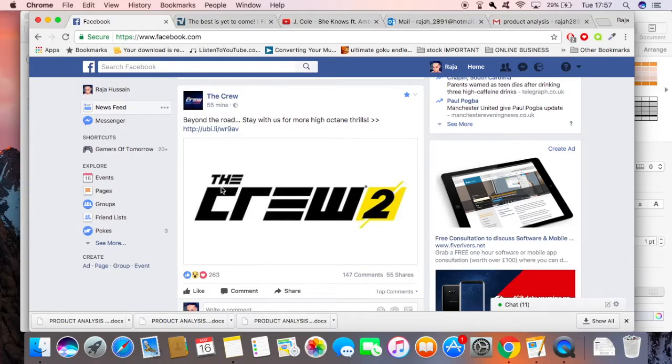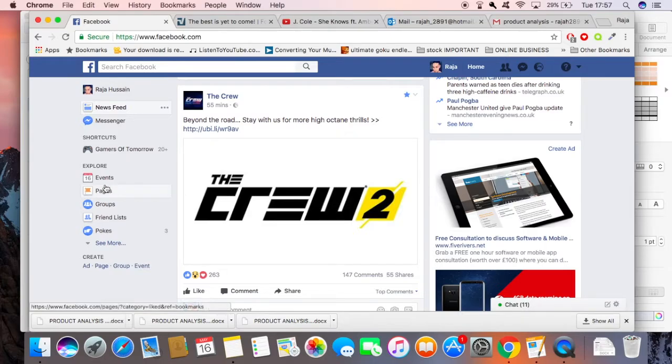What's going on guys, this is Roger from Otia Gaming TV. I just wanted to make this video really quickly. I logged onto my Facebook and look what I see - The Crew official homepage just uploaded this 55 minutes ago.